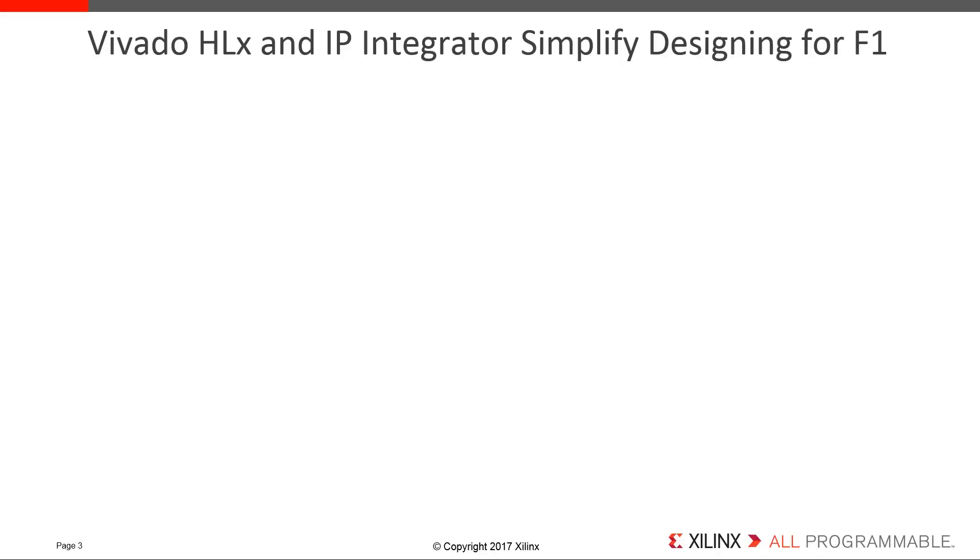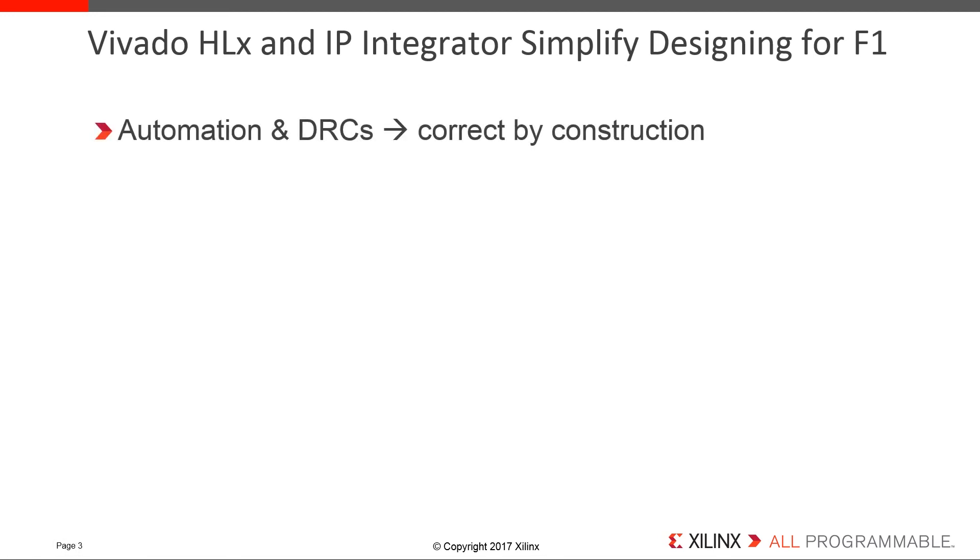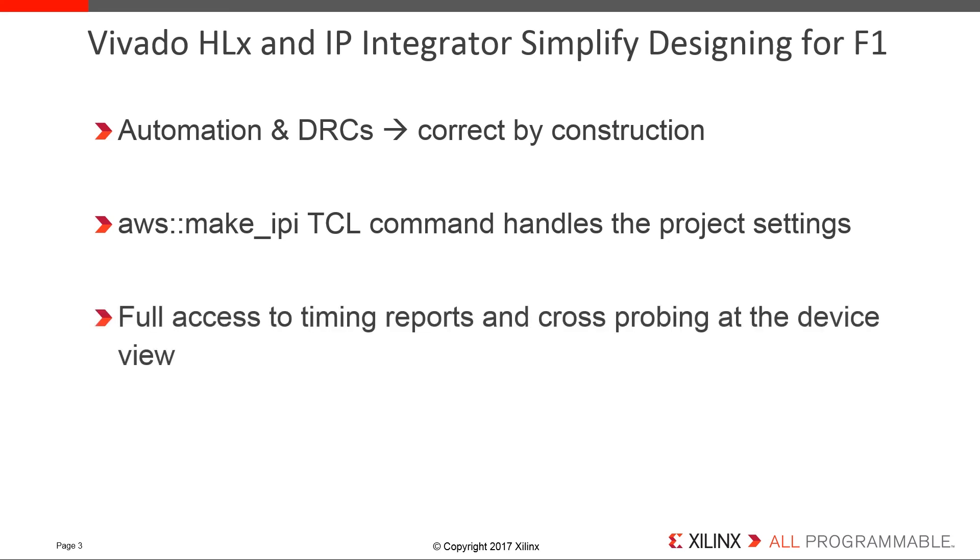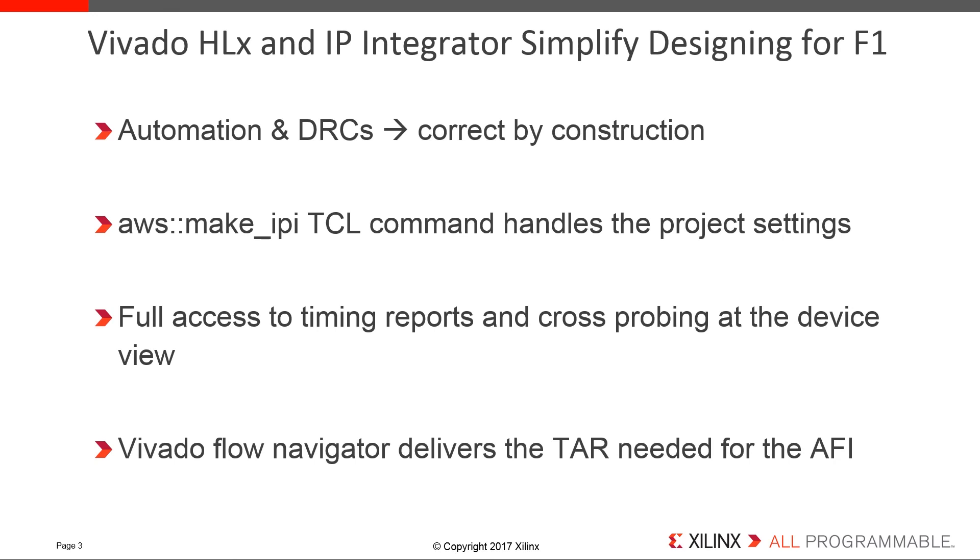Creating a custom hardware application for Amazon's F1 flow is greatly simplified when using Vivado HLX and IP Integrator. IP Integrator adds automation and rules checking to ensure that the design is correct by construction, and greatly minimizes the tedious error-prone connectivity when working in pure RTL. The custom TCL command sets up all of our project properties necessary for the block diagram, synthesis, and implementation flows. Checking timing reports and cross-probing to the device view are fully supported features. And creating the tar file necessary for the AFI can be accomplished with the standard Vivado Flow Navigator by running through implementation.